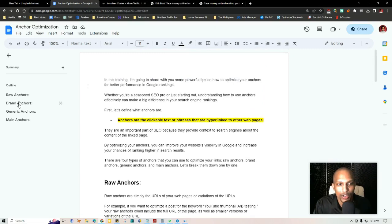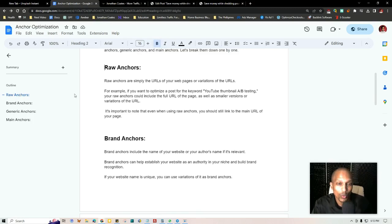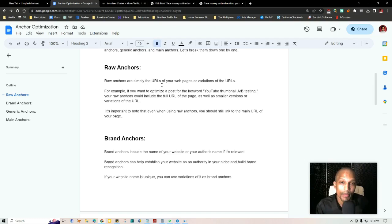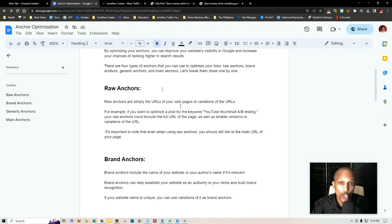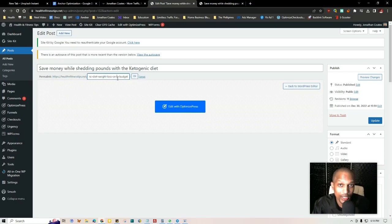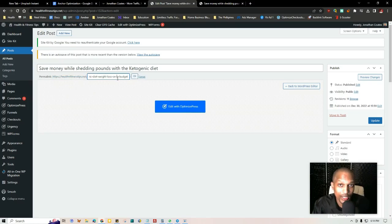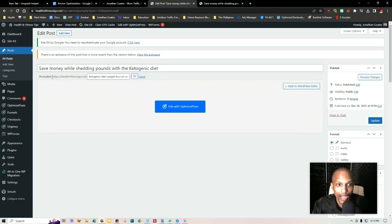For raw anchors and brand anchors combined, we want to make sure we're using about 80% of these. So when we buy backlinks, eight out of ten should be a mix of raw anchors and brand anchors. Raw anchors are simply the URLs of your web pages in different variations. For example, you could have healthandfitnesstips.net/ketogenic-diet-weight-loss-on-a-budget, and a variation could be healthandfitnesstips.net/diet-weight-loss-ketogenic-on-a-budget — just mixing up the words. Another example is just using the website root URL itself, with or without https or www.